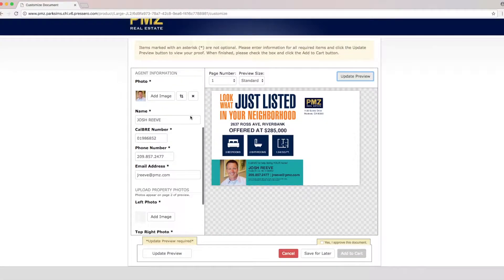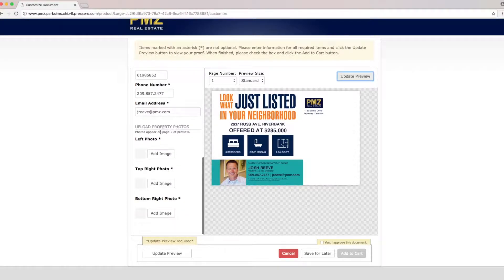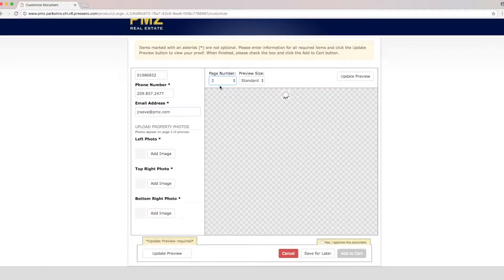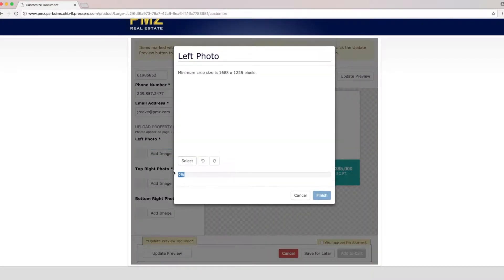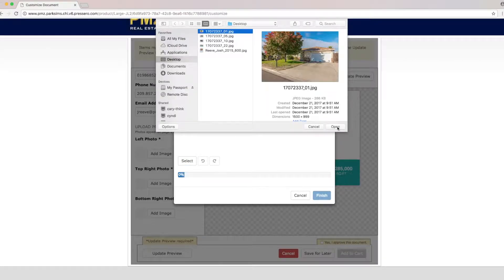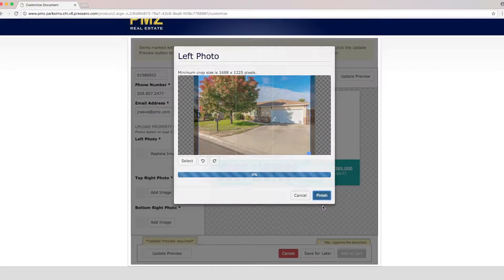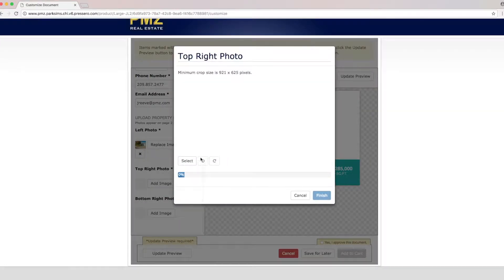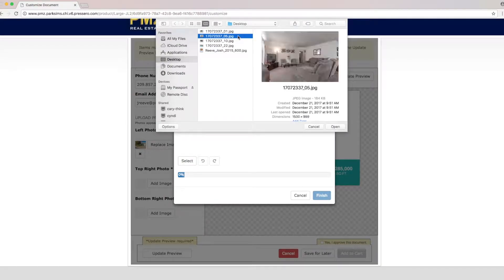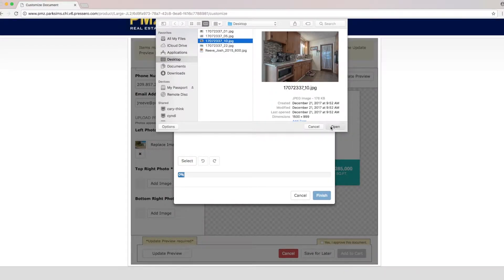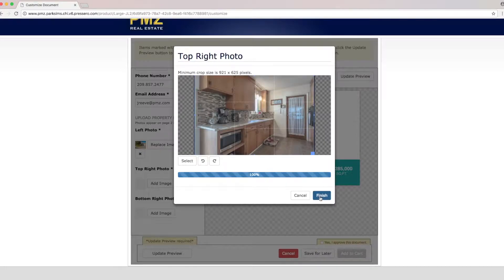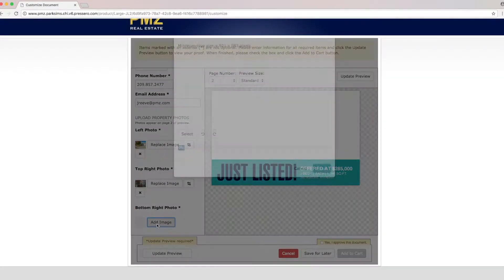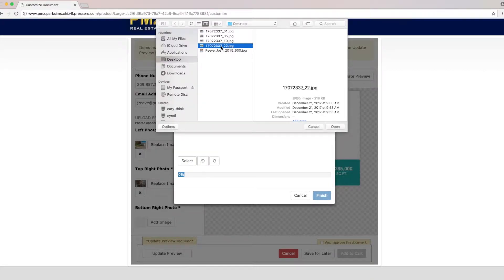So if we continue to scroll down we'll see that we will start editing page 2. So let's go ahead and update the preview page and then we'll go ahead and enter our information. Start by uploading the first photo and then click finish and the second photo and last the third photo.